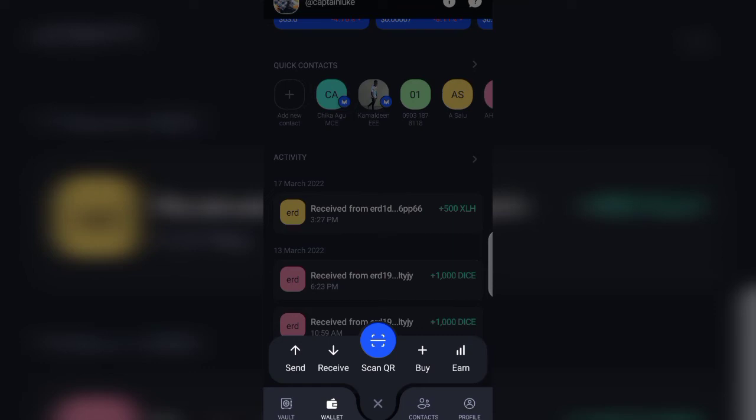You can click on this button here. Now this is a central place I want you to also focus on. You can send, receive, scan QR, buy, and earn. Now when you scan QR, this is when you have a code you want to scan, then you tap on this place and you scan that particular code.